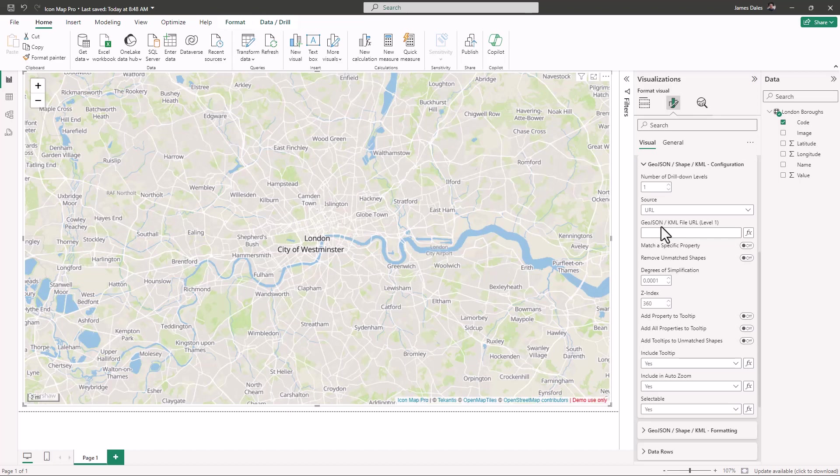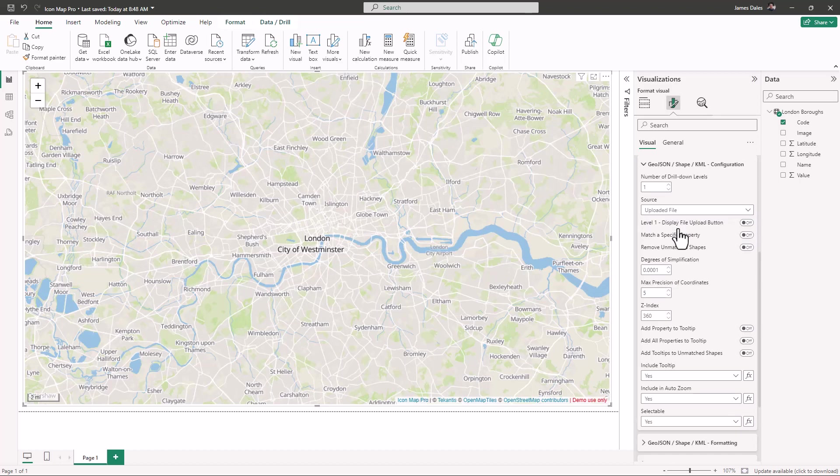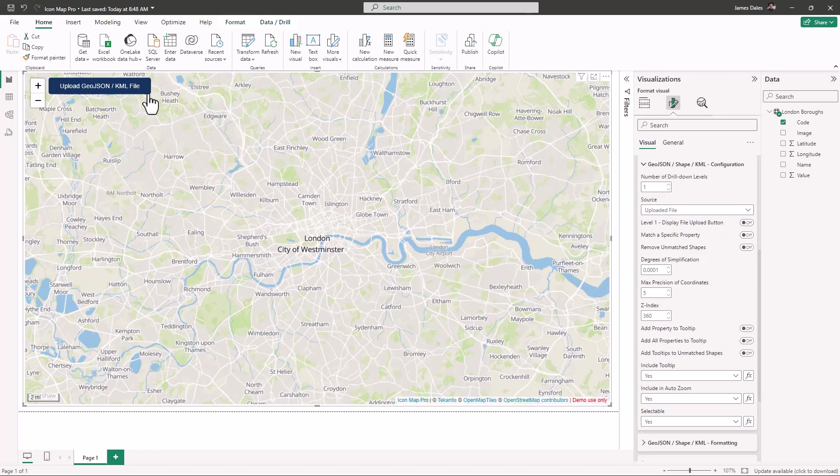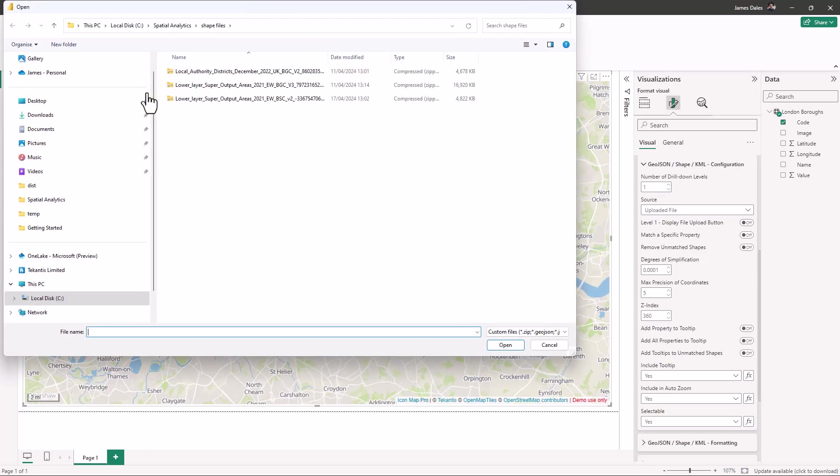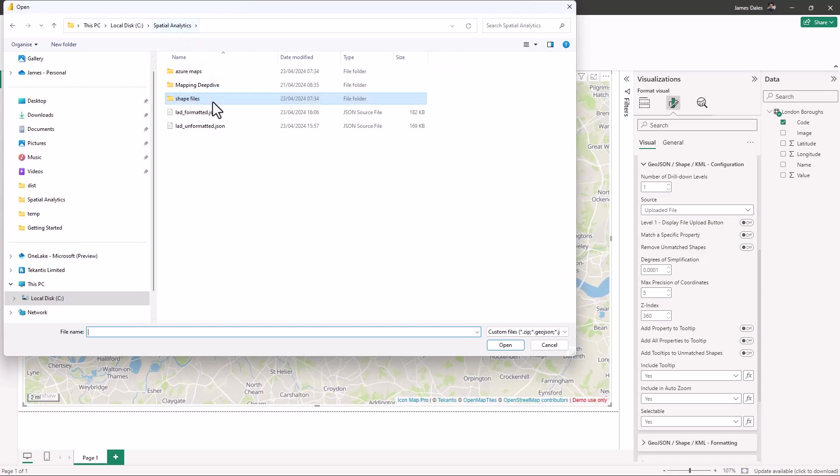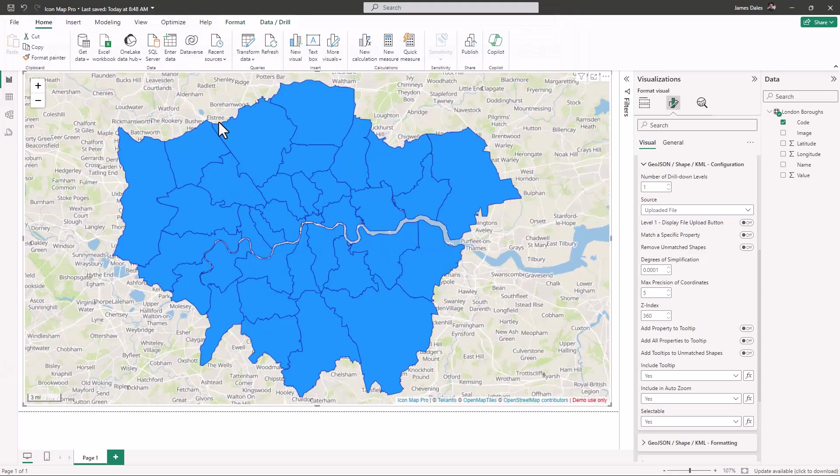The default here is to reference an external file on a web URL, but I can change that to uploaded file. This gives us a display file upload button option. Let's turn that on—it displays this blue button over the map. If I click that, we'll get a file upload dialog, and in this case I'm going to upload a GeoJSON file.